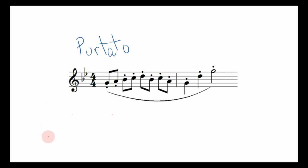How to play it is somewhere in between the two as well. The word portato translates roughly into carried or ported. It can be thought of as an extended staccato. I've heard it described as non-legato or sticky staccato as well.